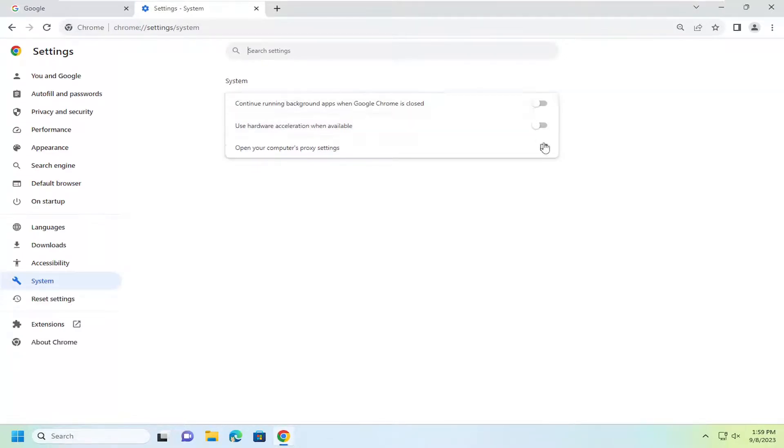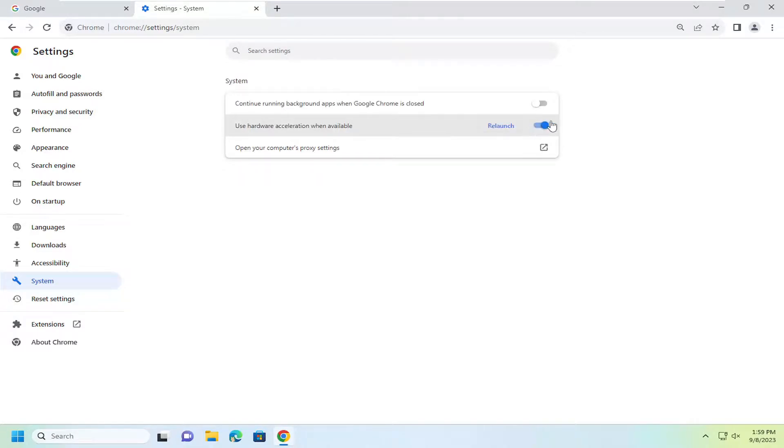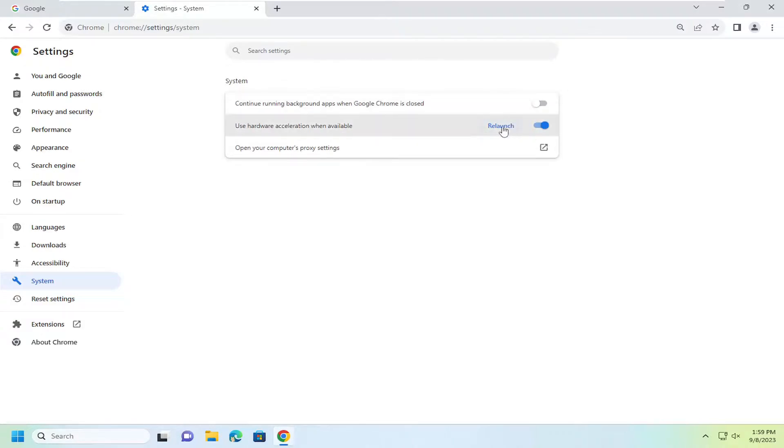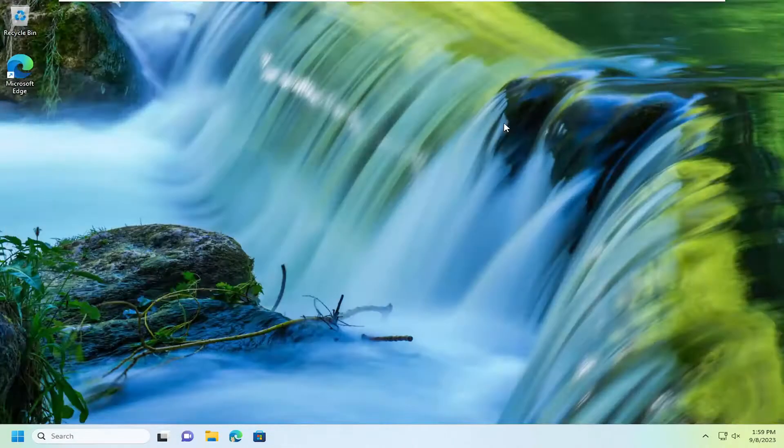And if it was already off but you want to turn it on, you just would click inside the oval again. And again, you want it to be a blue oval if you want to turn on hardware acceleration when available. And then you would select relaunch.